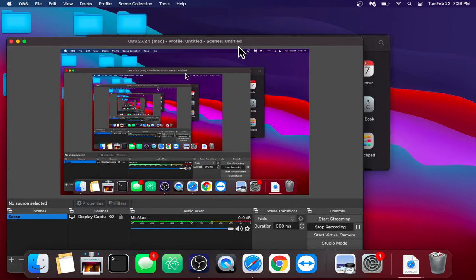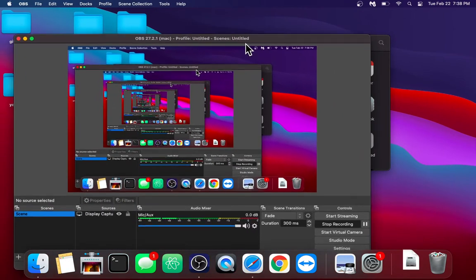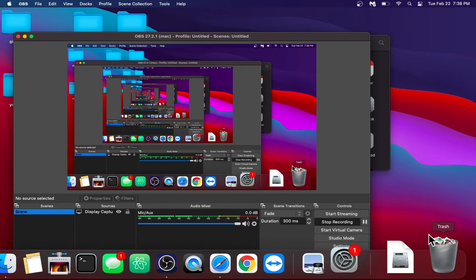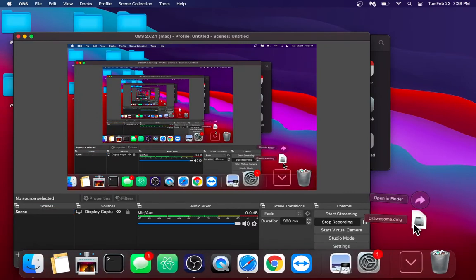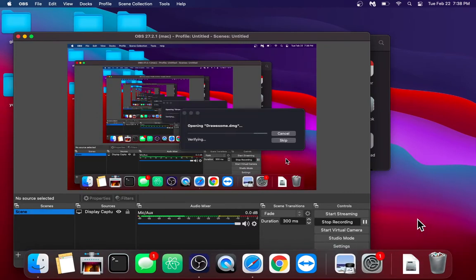You can just ignore that. Click the DMG. It takes a moment.